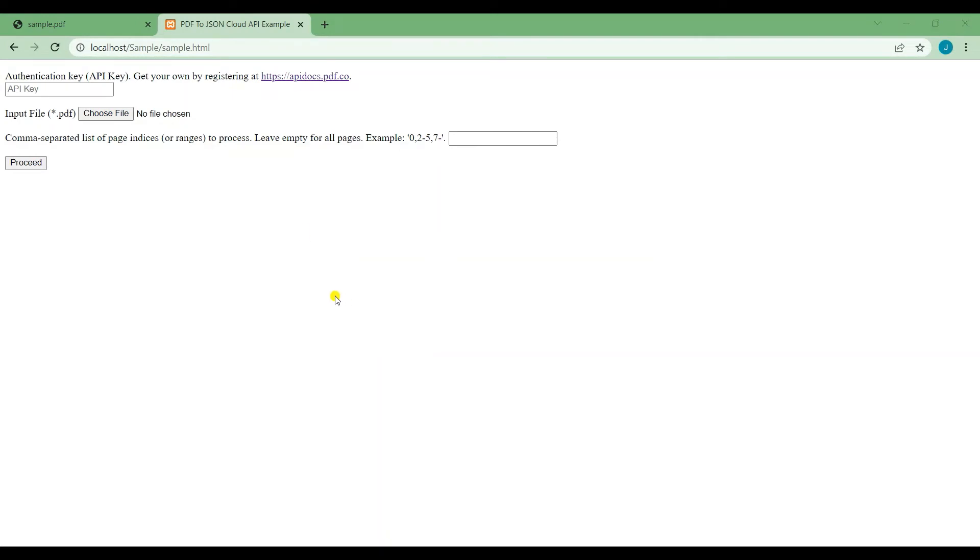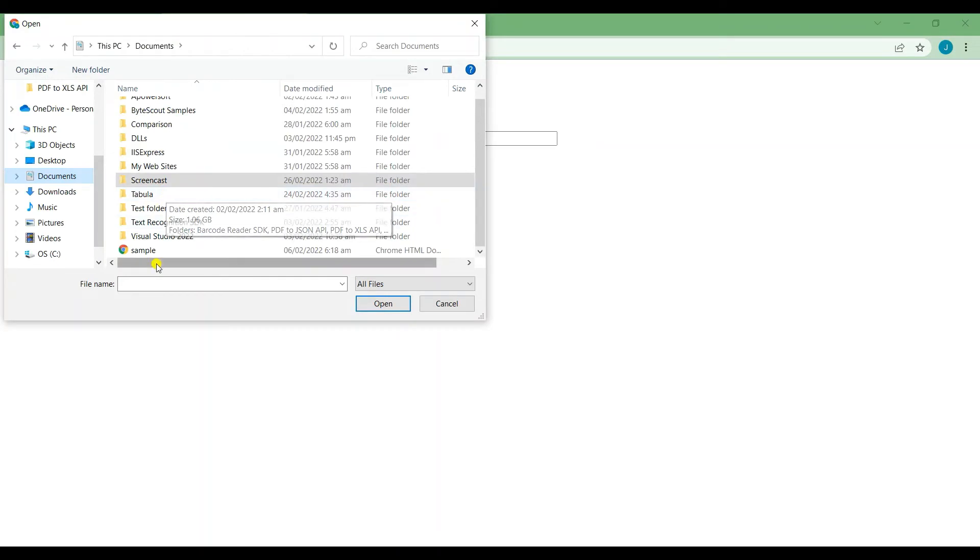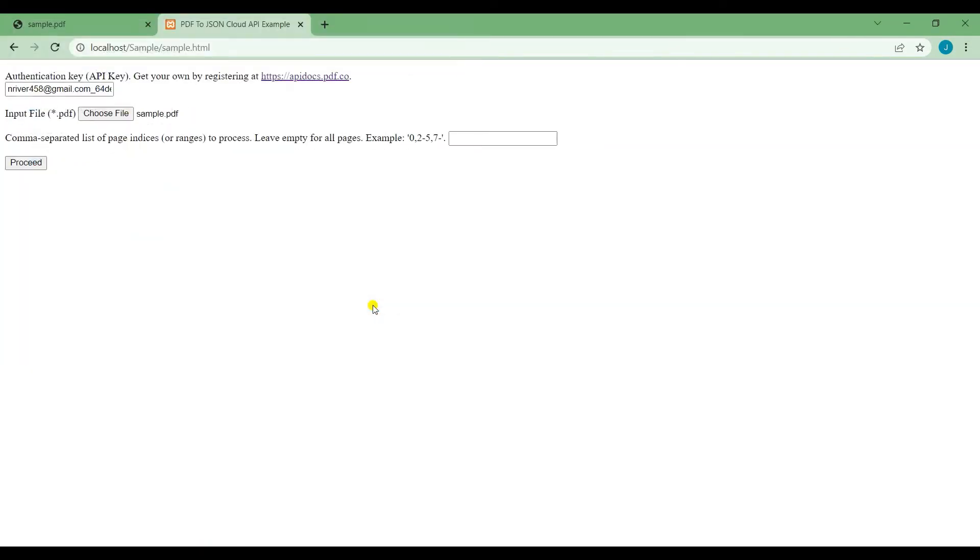The program runs successfully. You need to insert your API key, upload the PDF, and select the pages that you want to be converted.